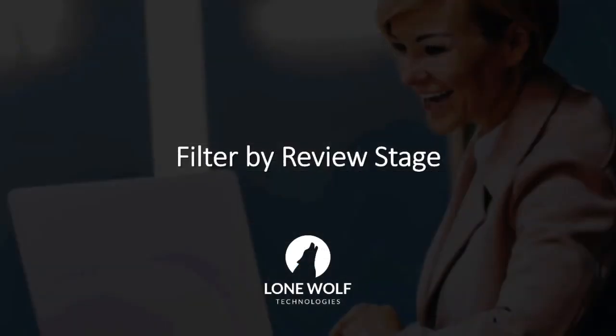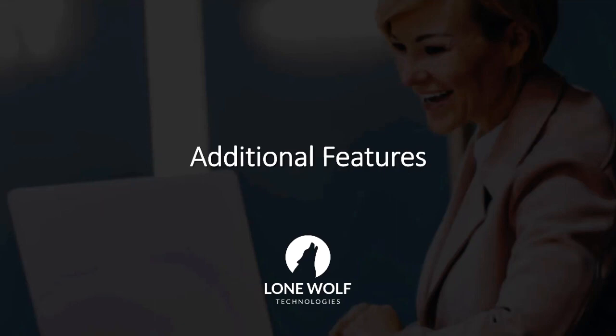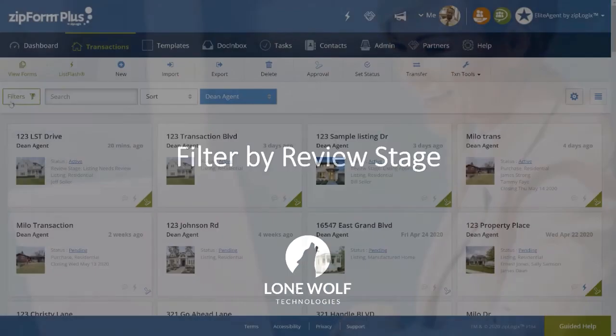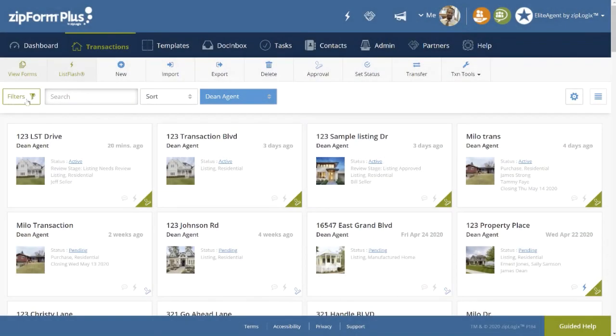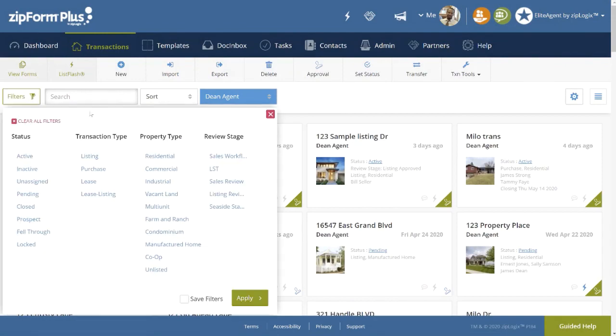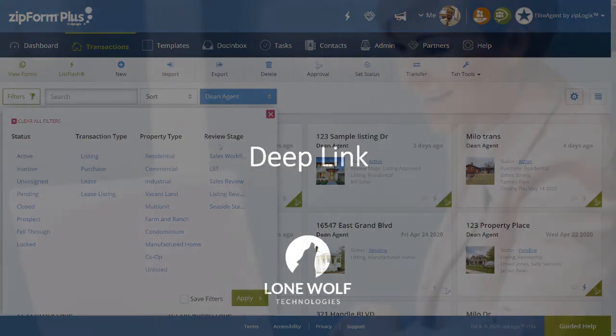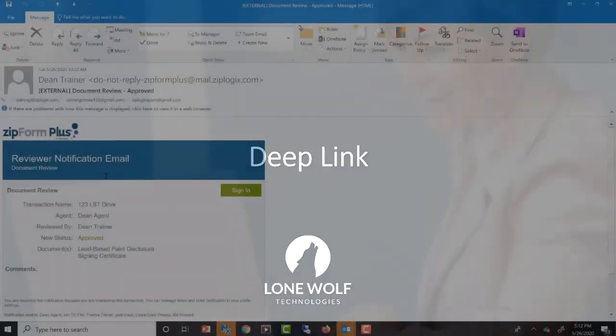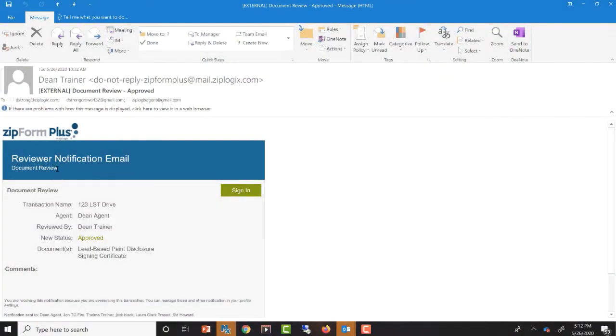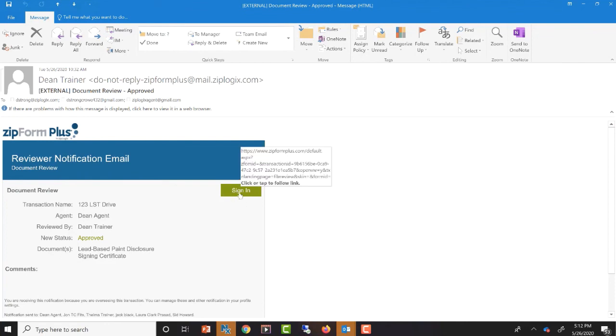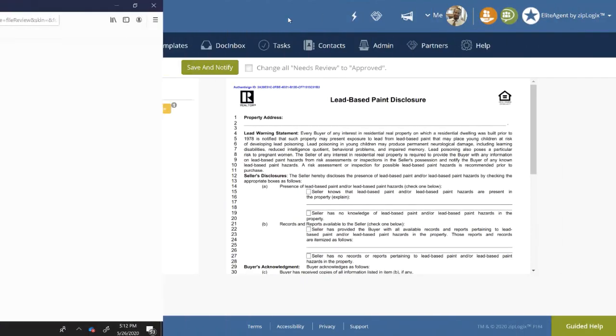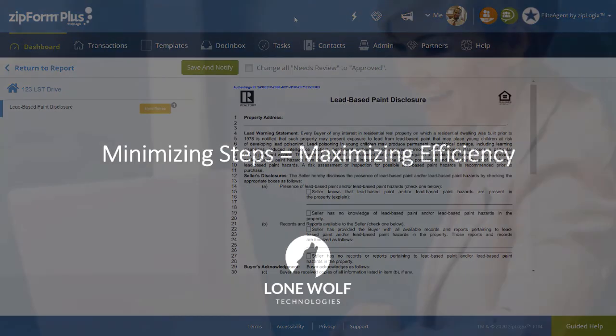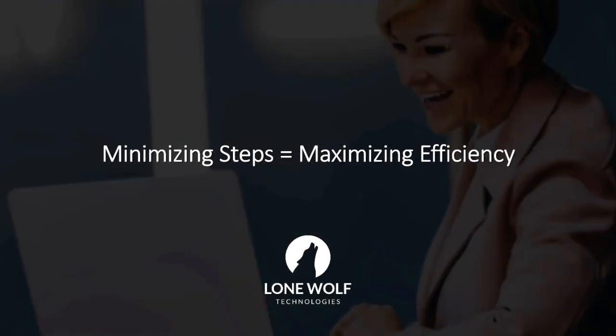Some additional features to the new file review process include being able to now filter transactions by review stage in the Transactions List page, and Deep Link. Upon receiving an Approval Notification Email, clicking on the link to review the transaction will launch you into the Rapid Review screen for that transaction, hence minimizing steps and maximizing efficiency.